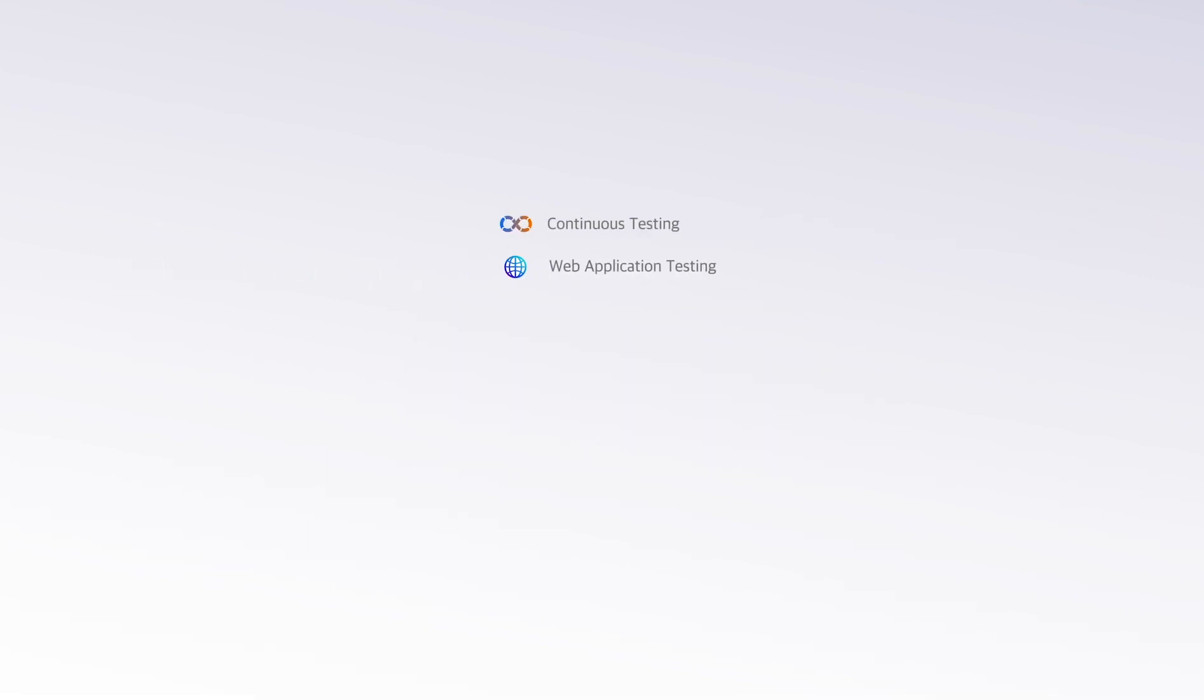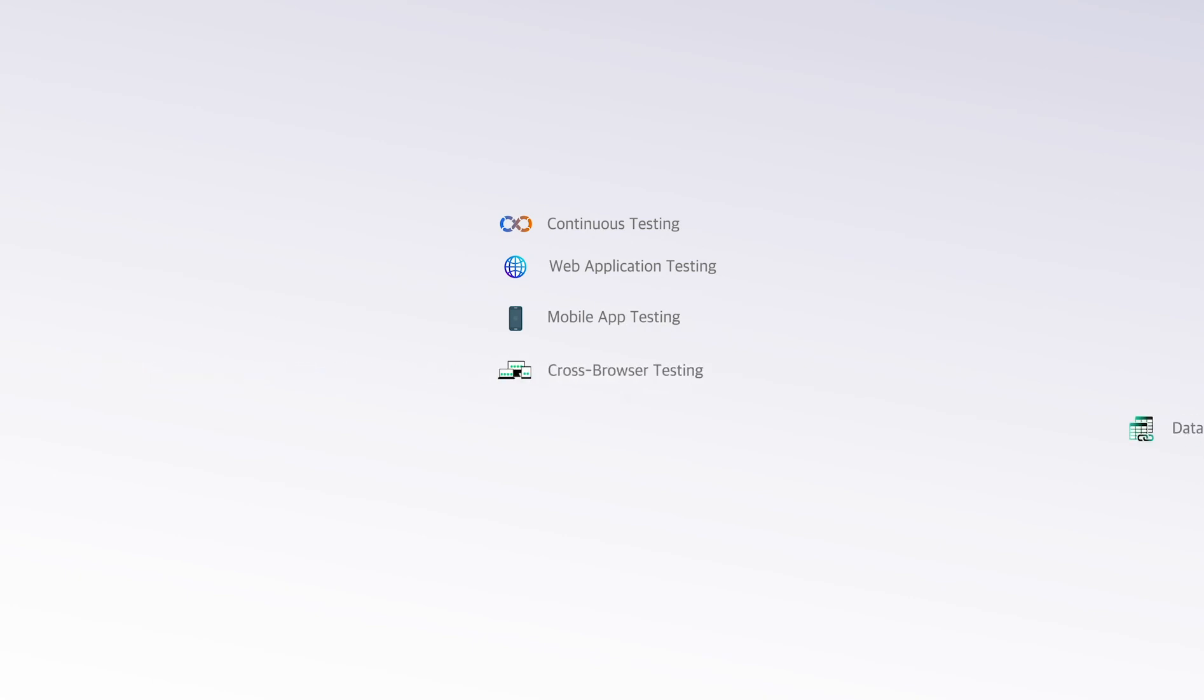Continuous testing, web application testing, mobile app testing, cross-browser testing, data-driven testing, automated regression testing, you name it.